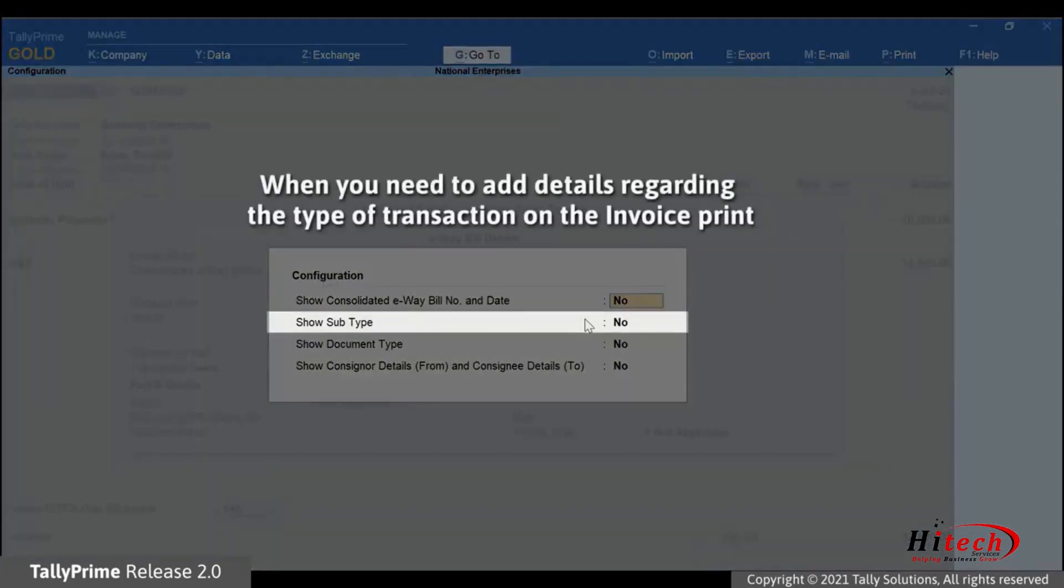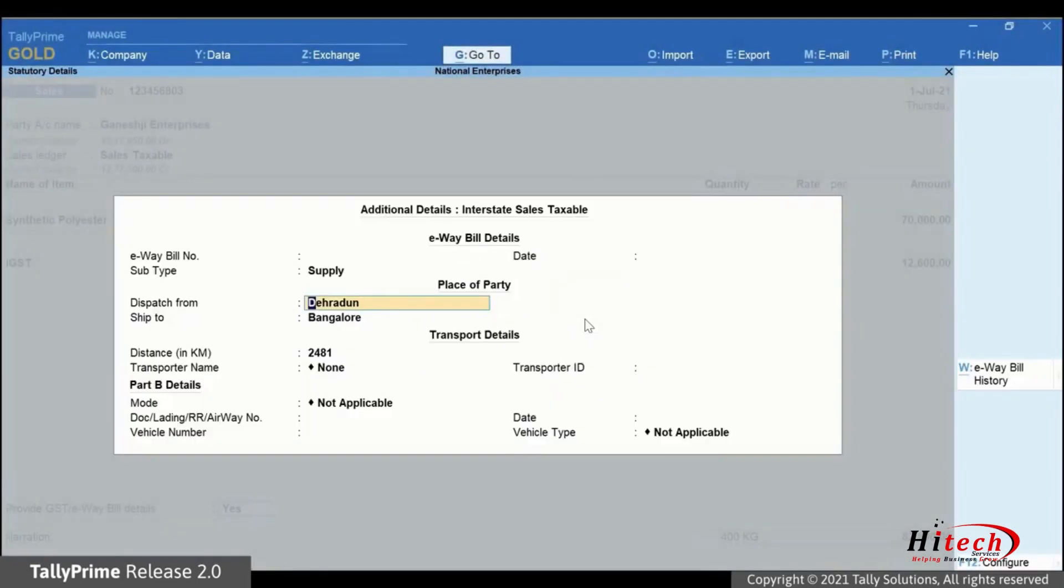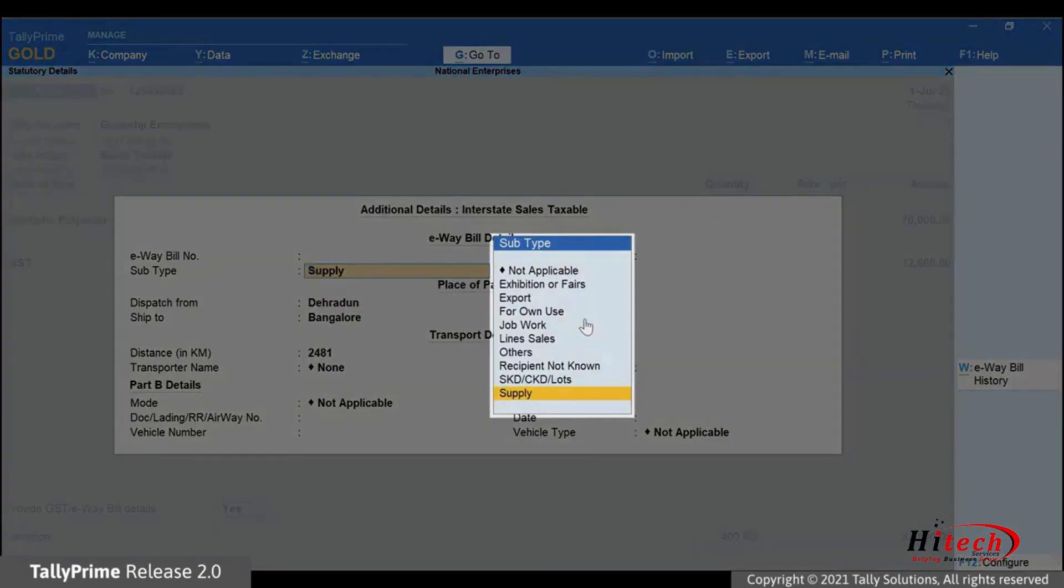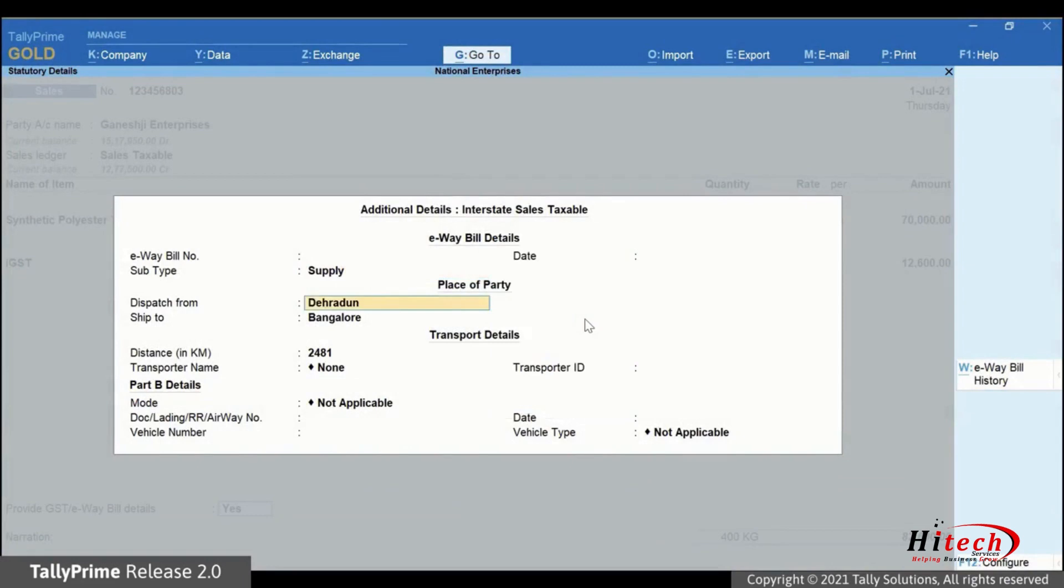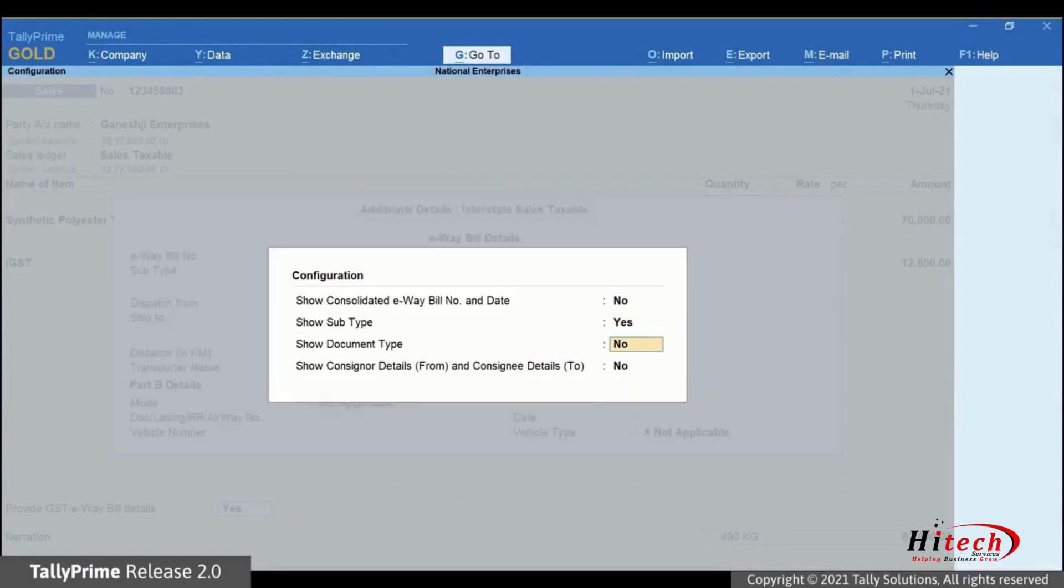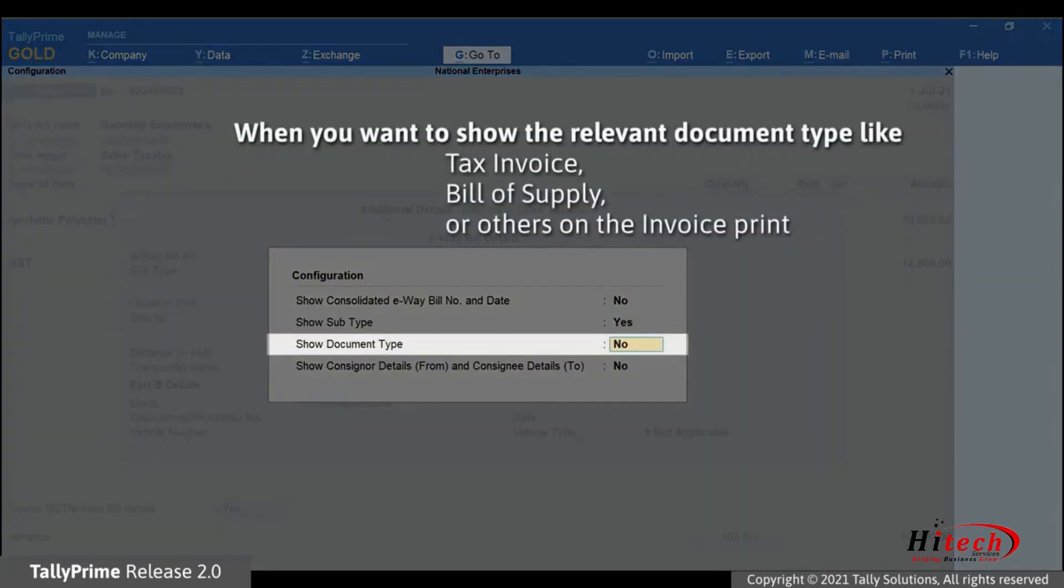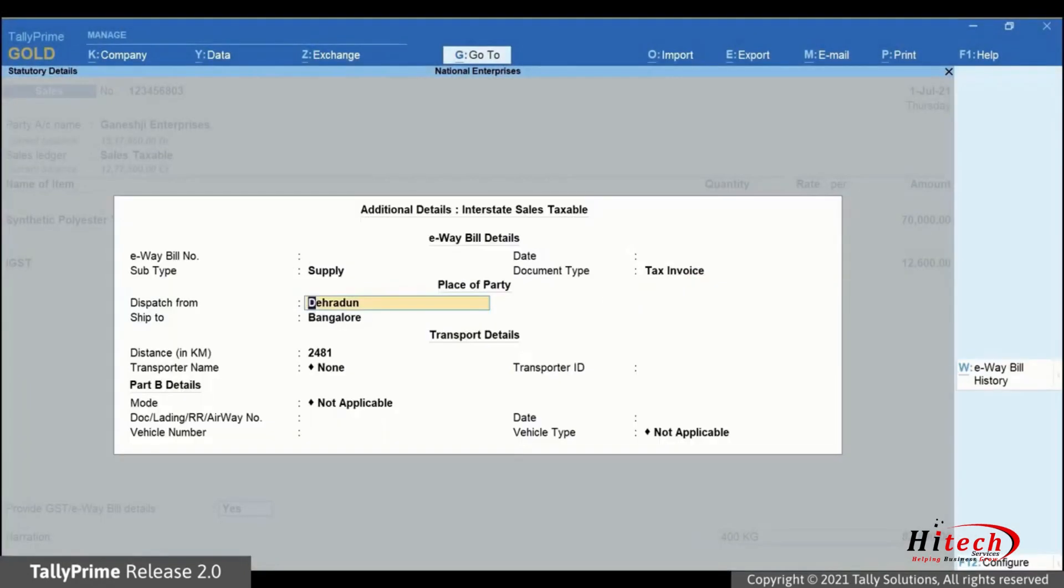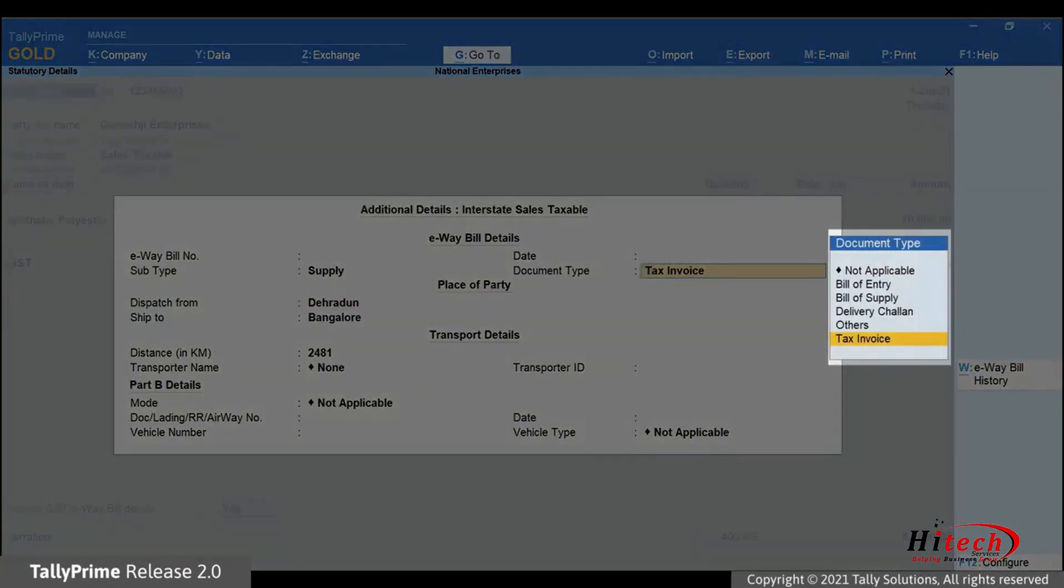Setting Show Subtype to Yes will enable you to add details of the type of transaction in the print. It may be Supply, Export or any other relevant to the consignment. Set Show Document Type to Yes. Subsequently, in e-way bill, you can print the document type like Tax Invoice, Bill of Supply or others as applicable.